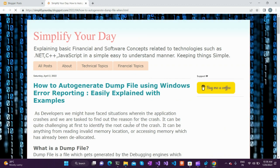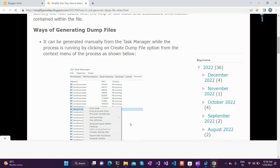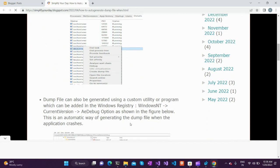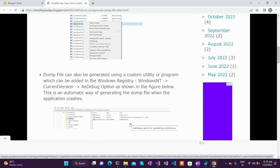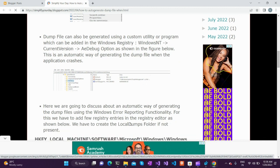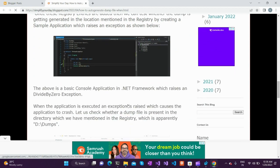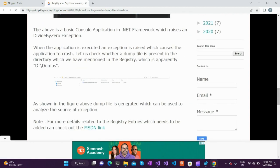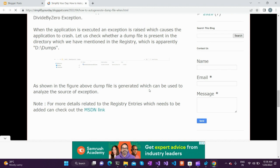In the blog post I mentioned, we covered what generating a dump file means. We have seen an example of how automated dump file generation works and what registry settings are required to do so. That is majorly what I wanted to cover in this video regarding dump file creation.